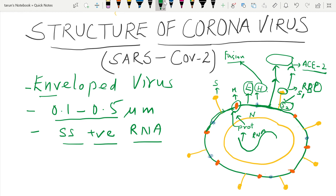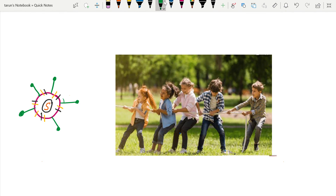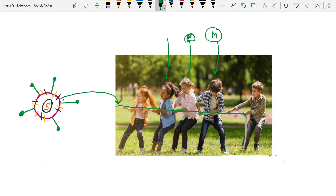To better understand the envelope protein, consider the envelope as a rope. This rope binds all the proteins — the spike protein, the membrane protein, and the hemagglutinin are all anchored by the envelope protein on its surface. That is the function of the envelope protein.